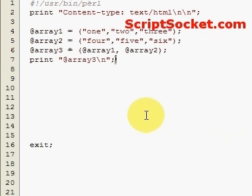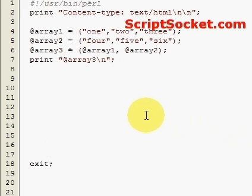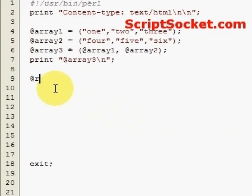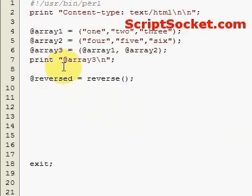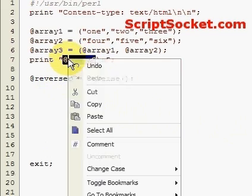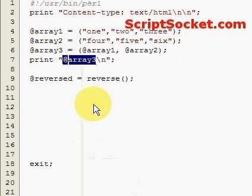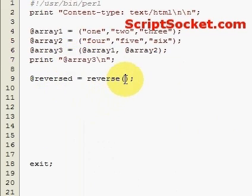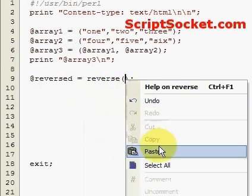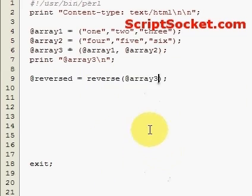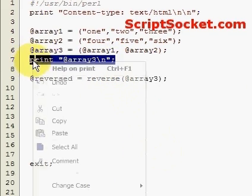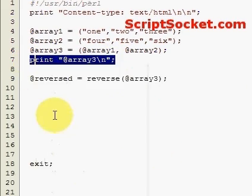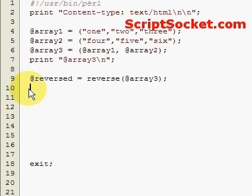Now I'd like to show you how to reverse an array. So let's create an array called reversed and we use the reverse function and we will reverse our array 3.